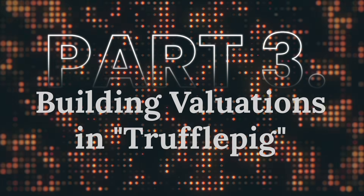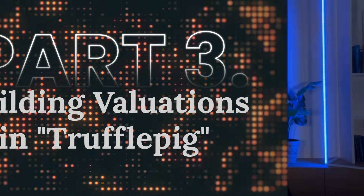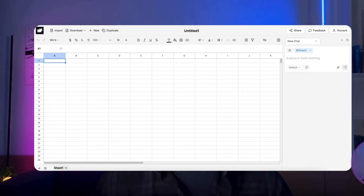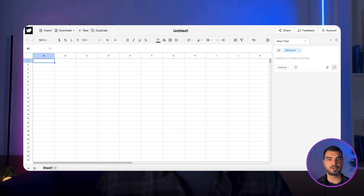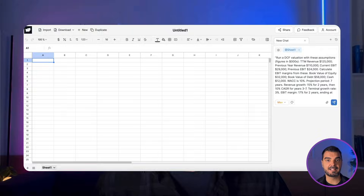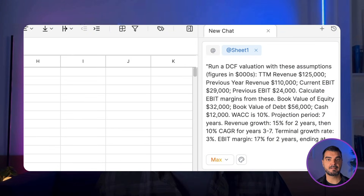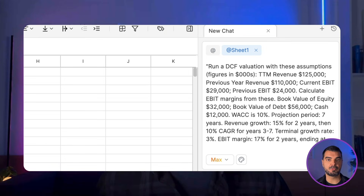Part 3: Building valuations in TrufflePig. Let's talk about TrufflePig. This isn't a plugin — it's a standalone, spreadsheet-based app specifically designed for FP&A and modeling. It's like Excel but with a brain built for finance. We have a dedicated prompt box here. You can ask for a model from scratch or an upgrade to an existing one. Let's run a DCF valuation for Company X.